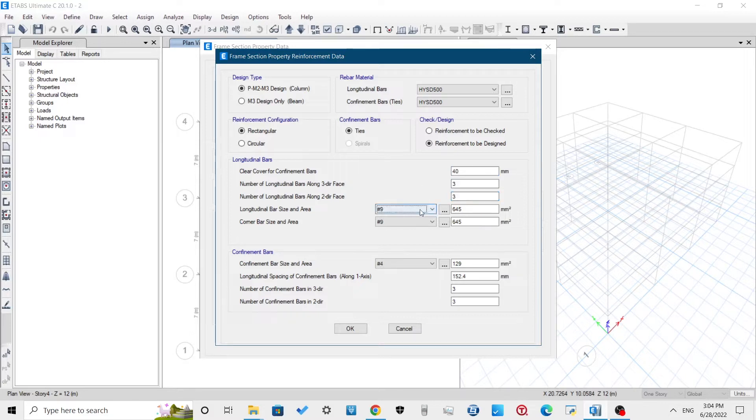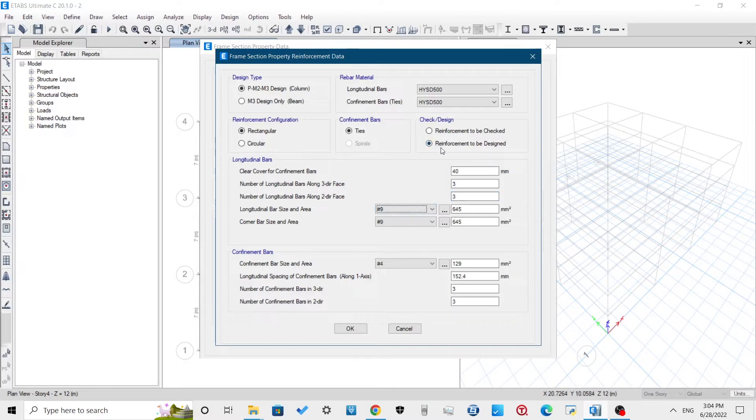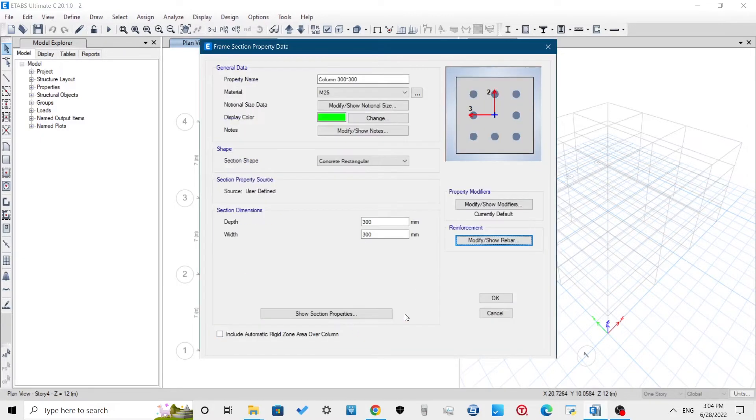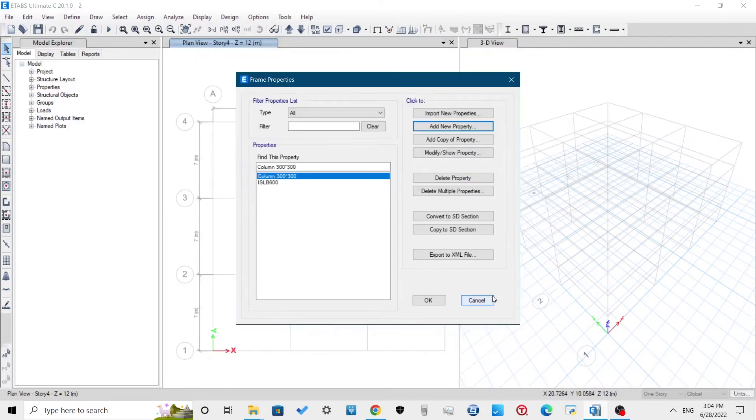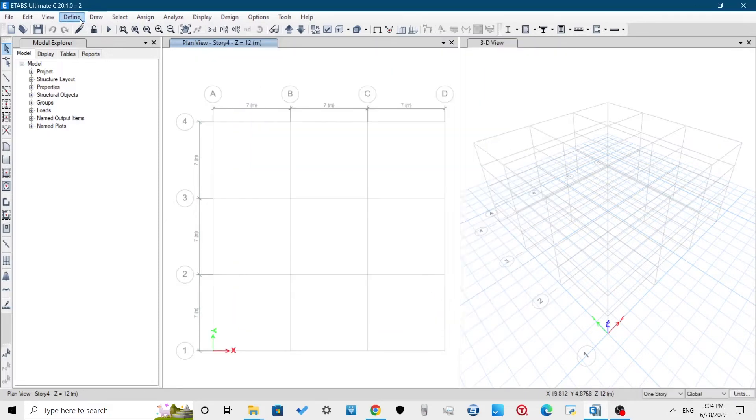Set reinforcement to be designed. We can use reinforcement to be checked to look whether the reinforcement that we have provided like 20mm bar at a certain spacing can satisfy the load condition of the model or not. For initial run to determine reinforcement requirement, always use reinforcement to be designed.